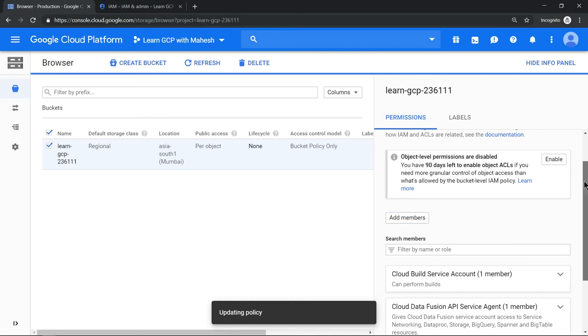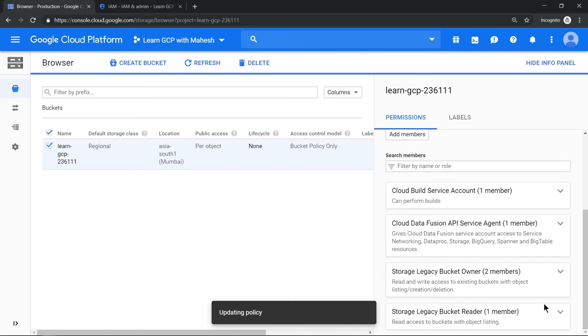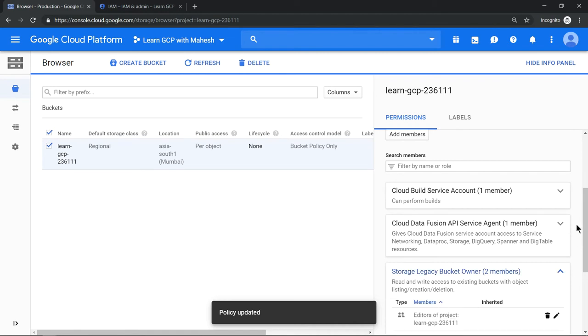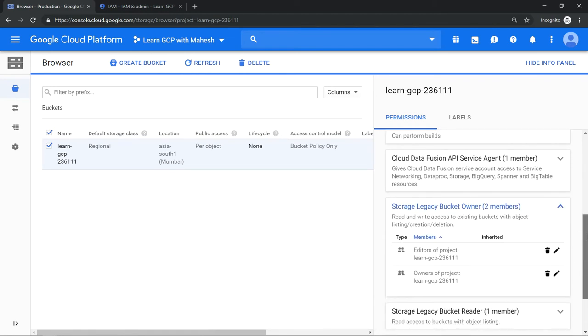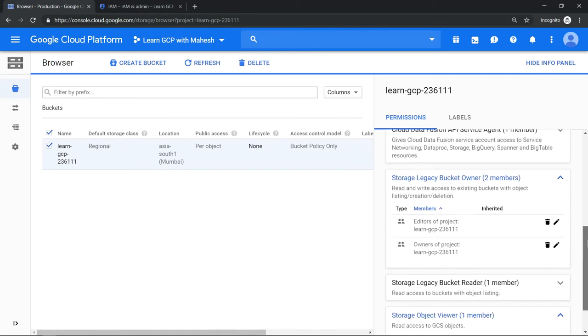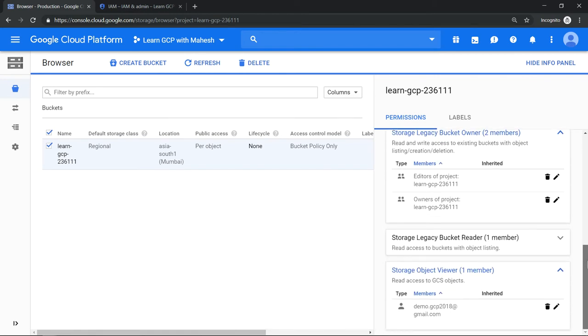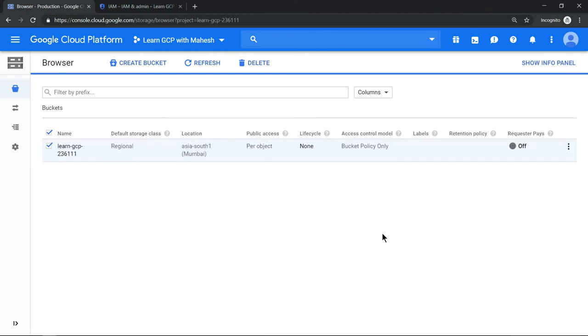If you scroll down you should see the existing users and the object storage object viewer that we recently added. Looks fine. Now let's go into the bucket.